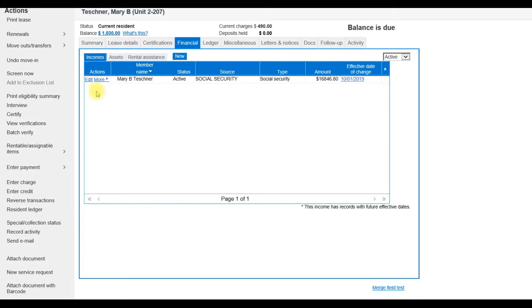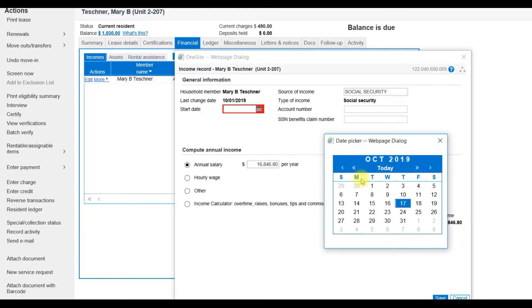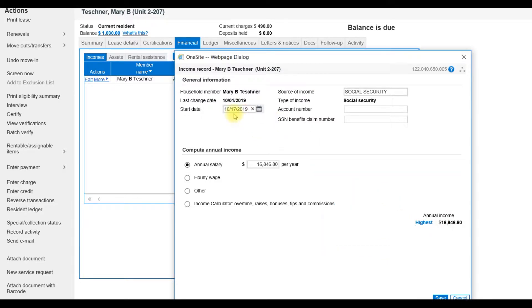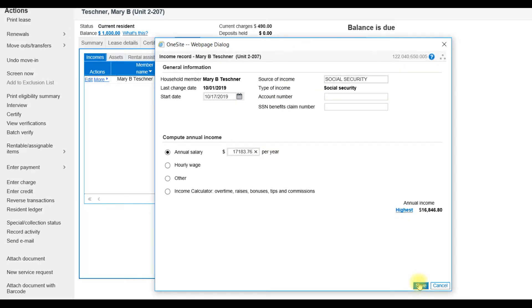So I will click Edit, enter today's date, and update the annual amount, and select Save.